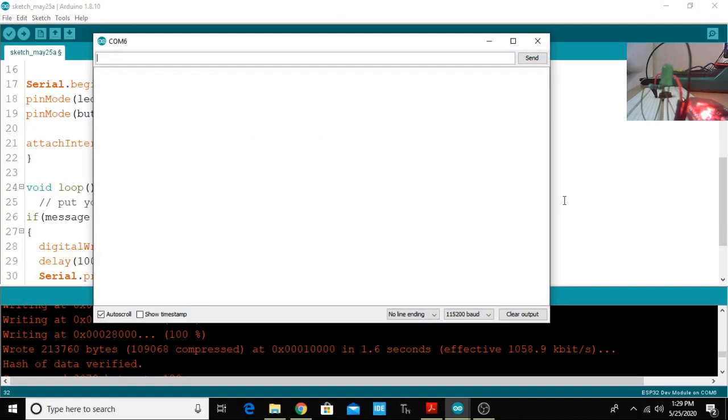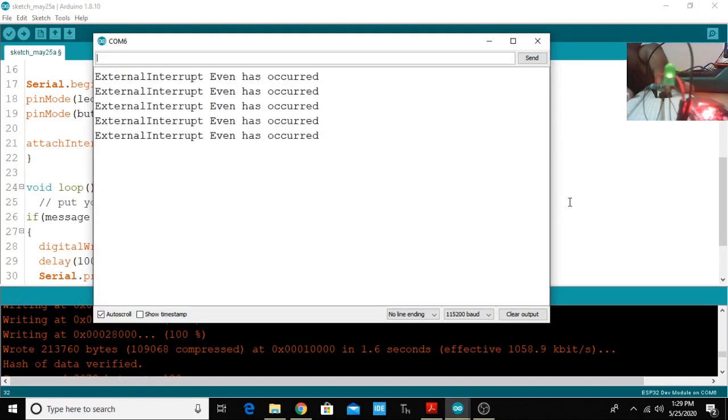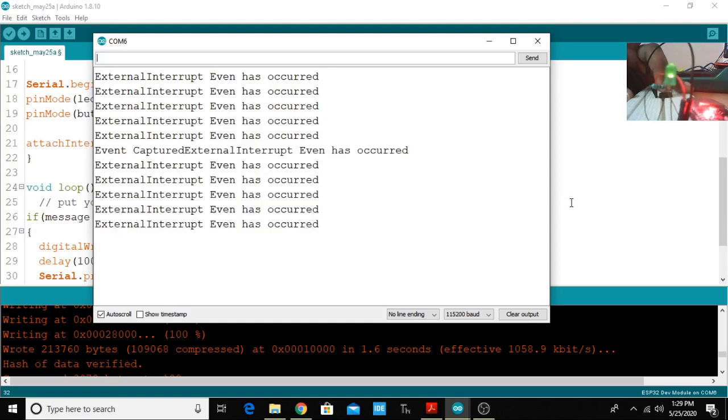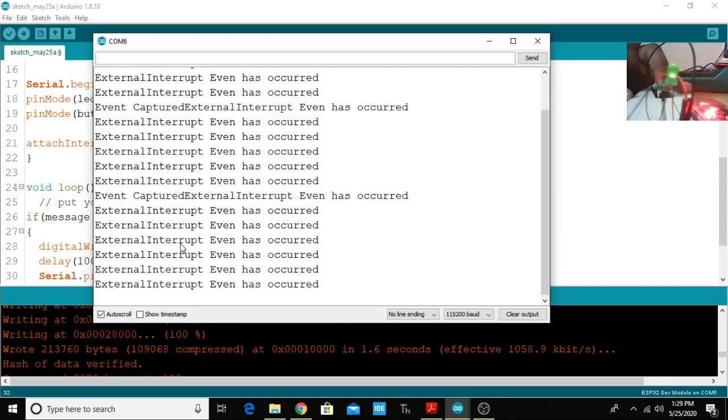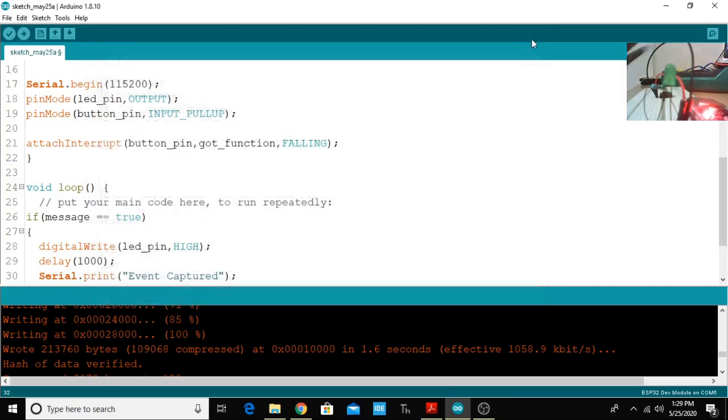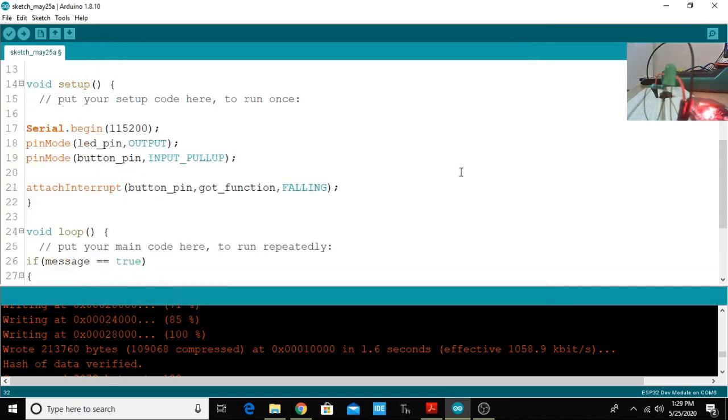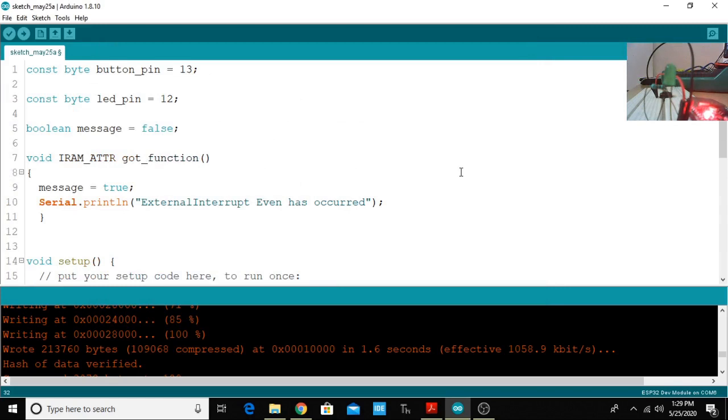We move to the serial monitor. I'm pressing the button, the external event has been captured, you can see the LED turned on and then the event has been captured and then the LED goes off. Whenever we are placing the code in RAM it is executed in very high speed, especially for interrupt concepts.